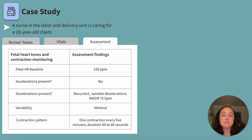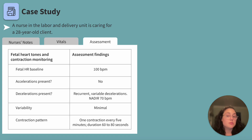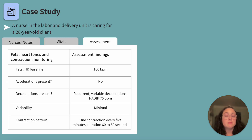Are there decelerations present? Yes — there are recurrent variable decelerations present. The lowest point, or nadir, of the decelerations is 70 beats per minute. Decelerations are the gradual or abrupt decrease in heart rate that may or may not return to baseline. Recurrent decelerations are repetitive in nature and may clue us into something being abnormal. Variable decelerations are abrupt decelerations that look like a V, U, or W on our fetal monitor, and are indicative of umbilical cord compression.